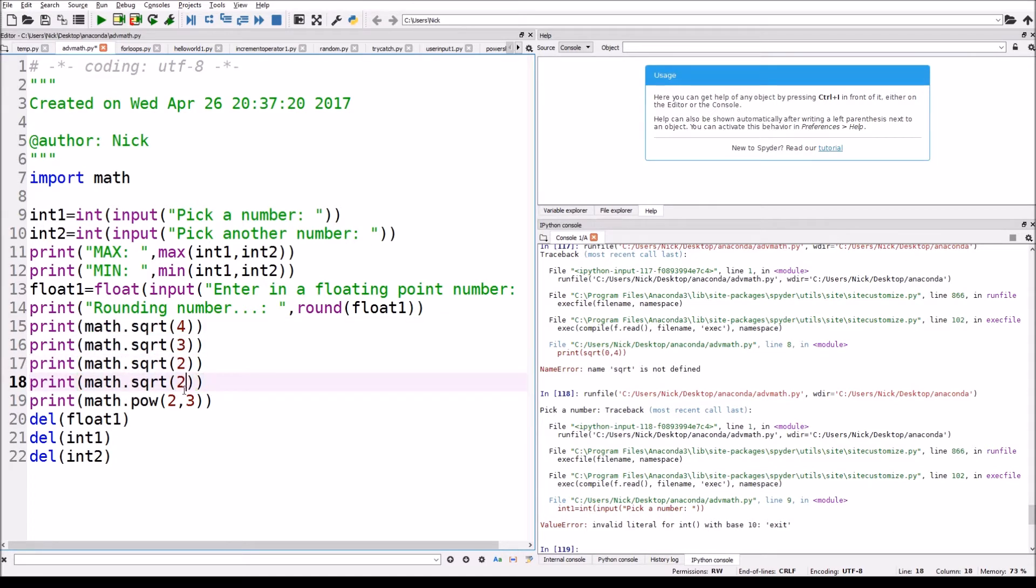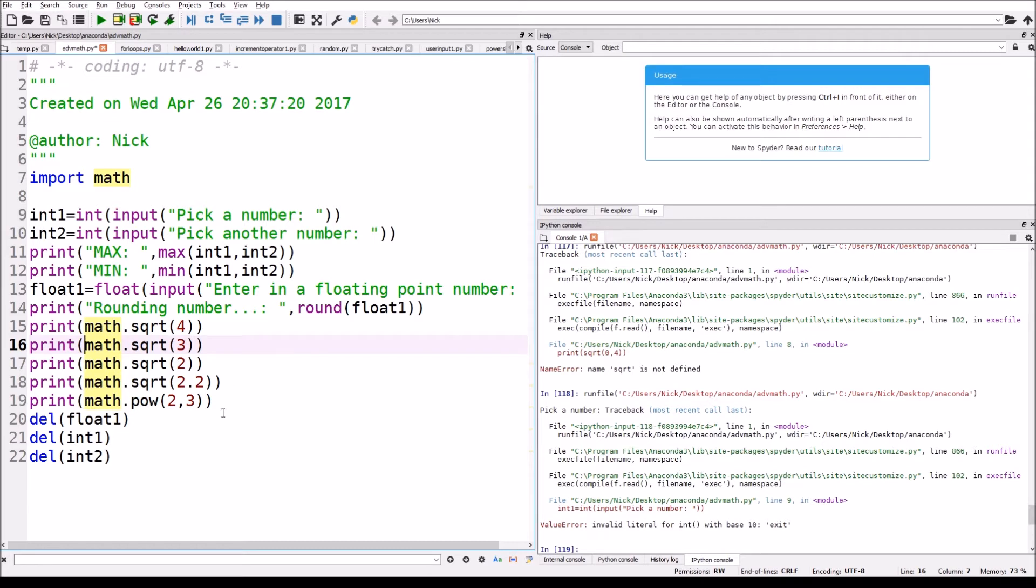It's just gonna basically take square root. That's pretty simple. And then this is math dot pow, so it's gonna be math dot pow.